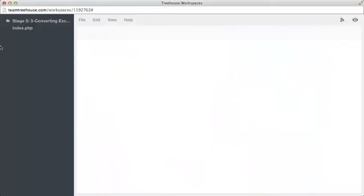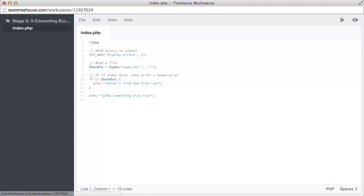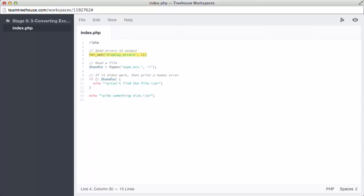Let's take a look and see how we do that with a bit of code. Here we have a tiny snippet of code. On line 4 here, as we've seen in many other videos, we're turning our display errors on. You might not always have to do this yourself, but on workspaces we do. On line 7, we're trying to open a file called nope.txt, which in this example doesn't exist.